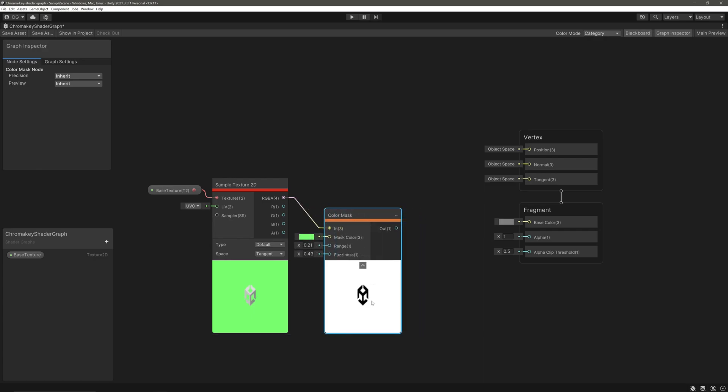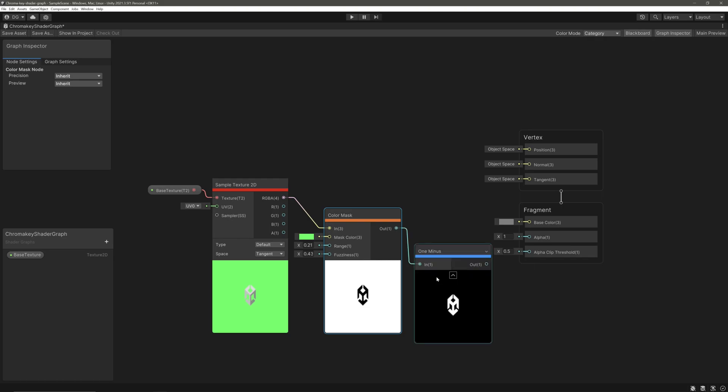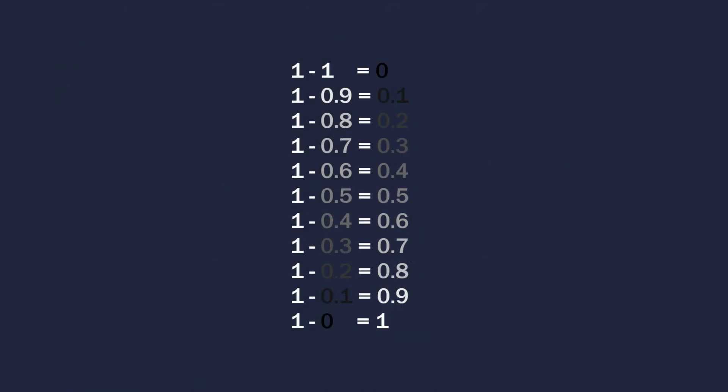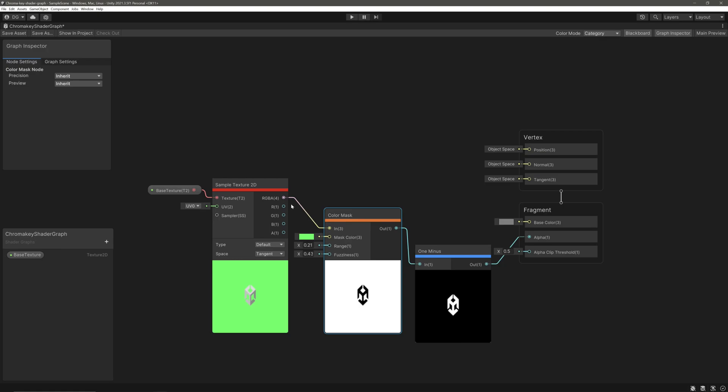Now in color mask node we have a value of 1 for the color we want to mask or remove, and we need to invert these. To do that, let's take its output and feed it into a 1 minus node. The 1 minus node will subtract 1 from whatever value we feed in. In this context it will invert the colors. Then we will take its output and feed it into the alpha block. We inverted the colors because in alpha block, 1 or white means fully opaque and 0 or black means fully transparent.